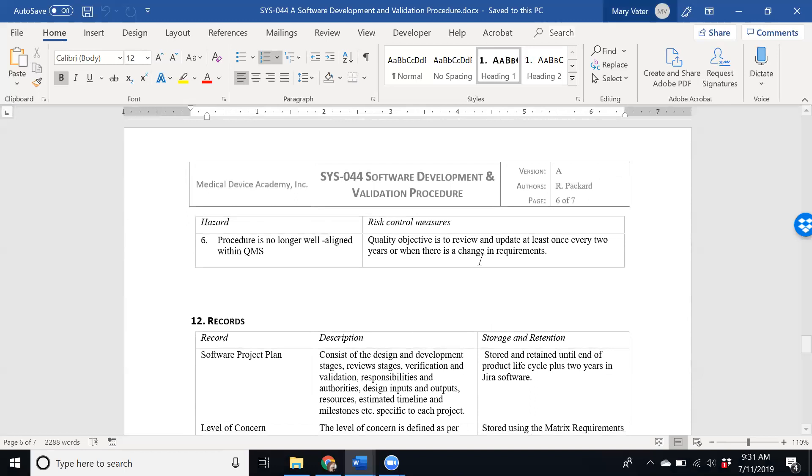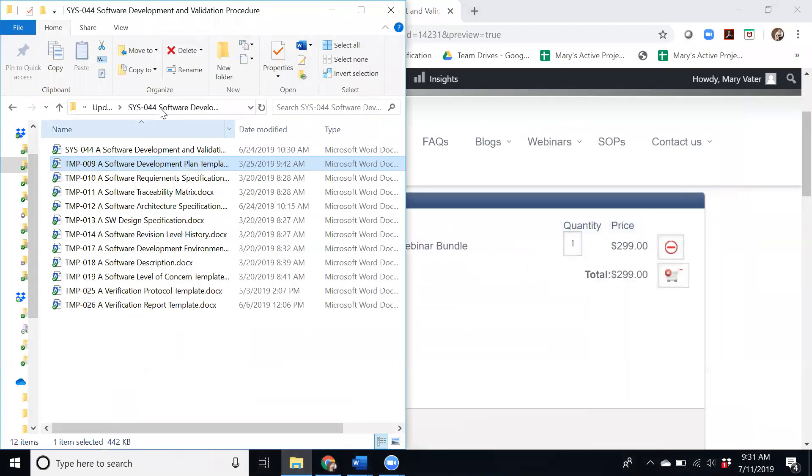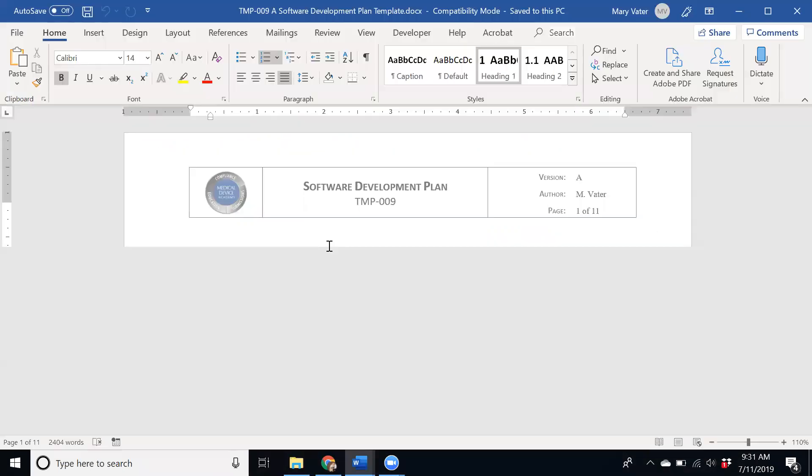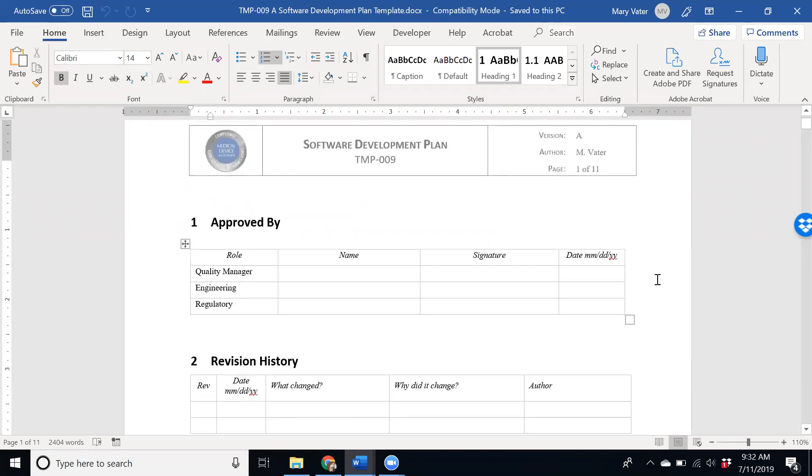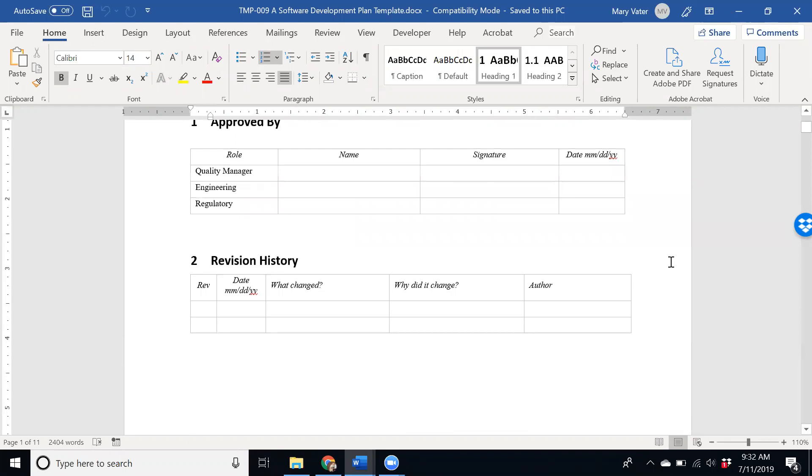And again this is a list of the documents you're receiving. The next one that I wanted to give you a quick peek at is the software development plan. This is one that's going to be project specific and this is one of the deliverables within your design history file.